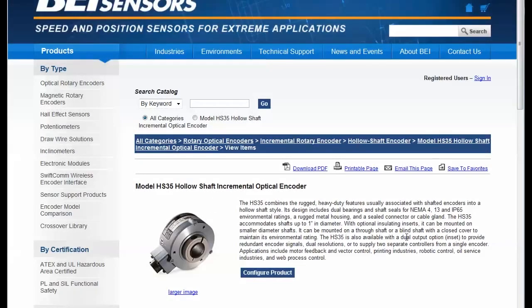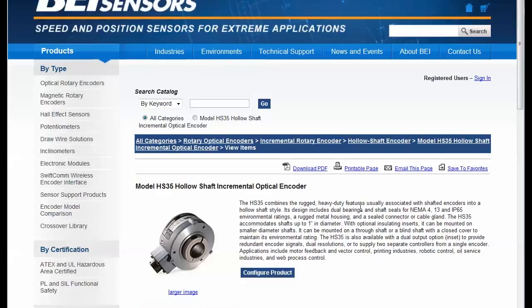This is a demonstration of the Thomas Enterprise Solutions Configurator technology. We're going to look at this rotary encoder product, which is a very configurable type product.